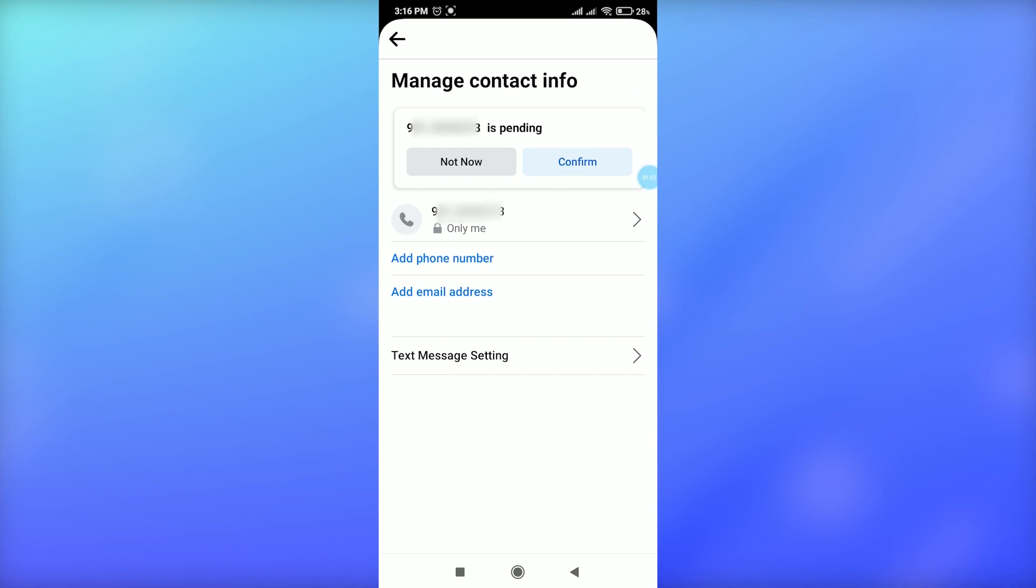This is how simply you can remove your email address from Facebook. Hope this video helped you a lot, and before you go please like and subscribe to this channel as well. Thank you.